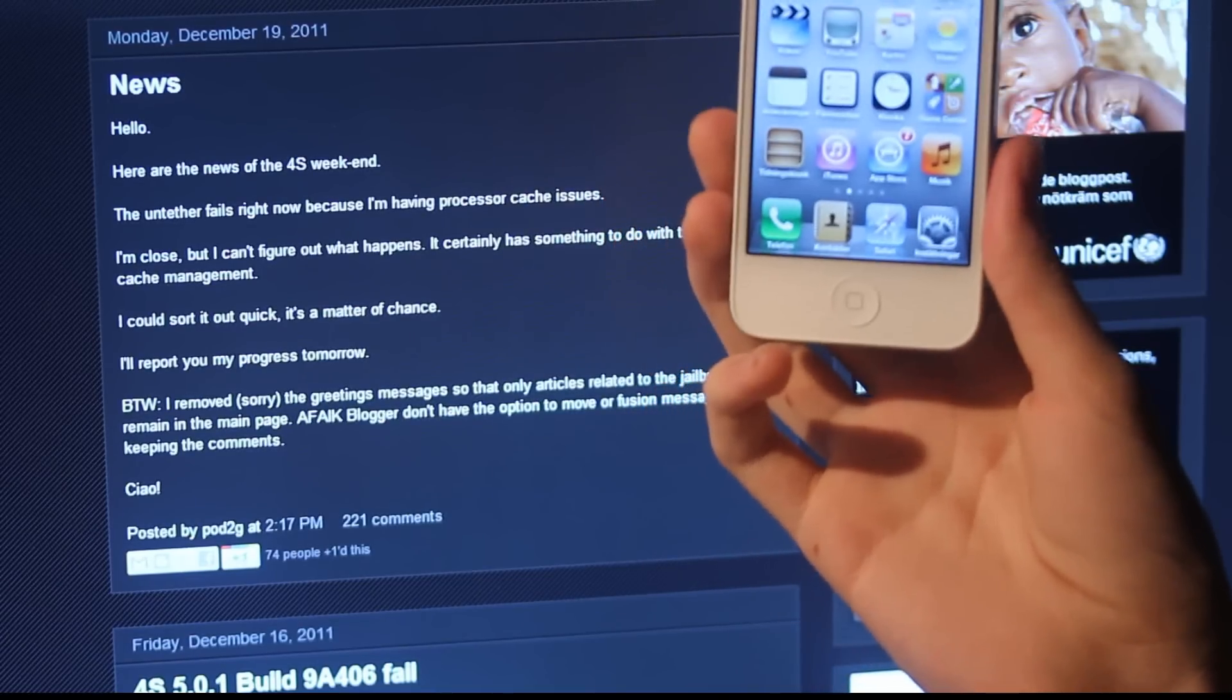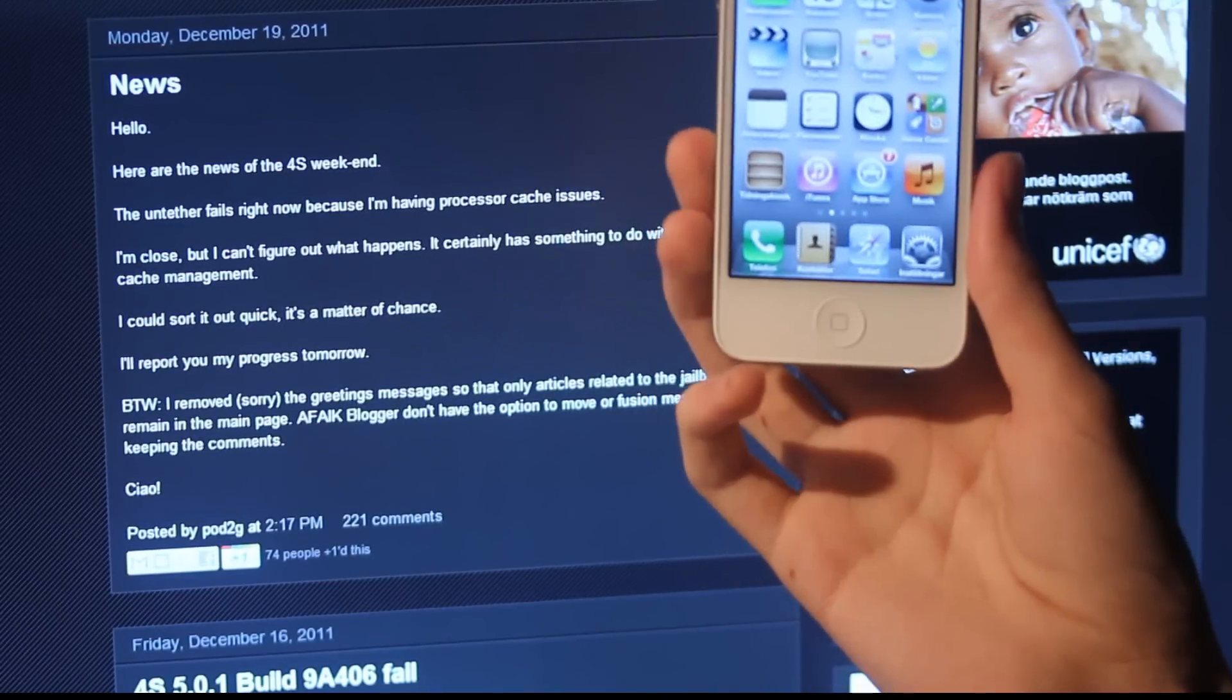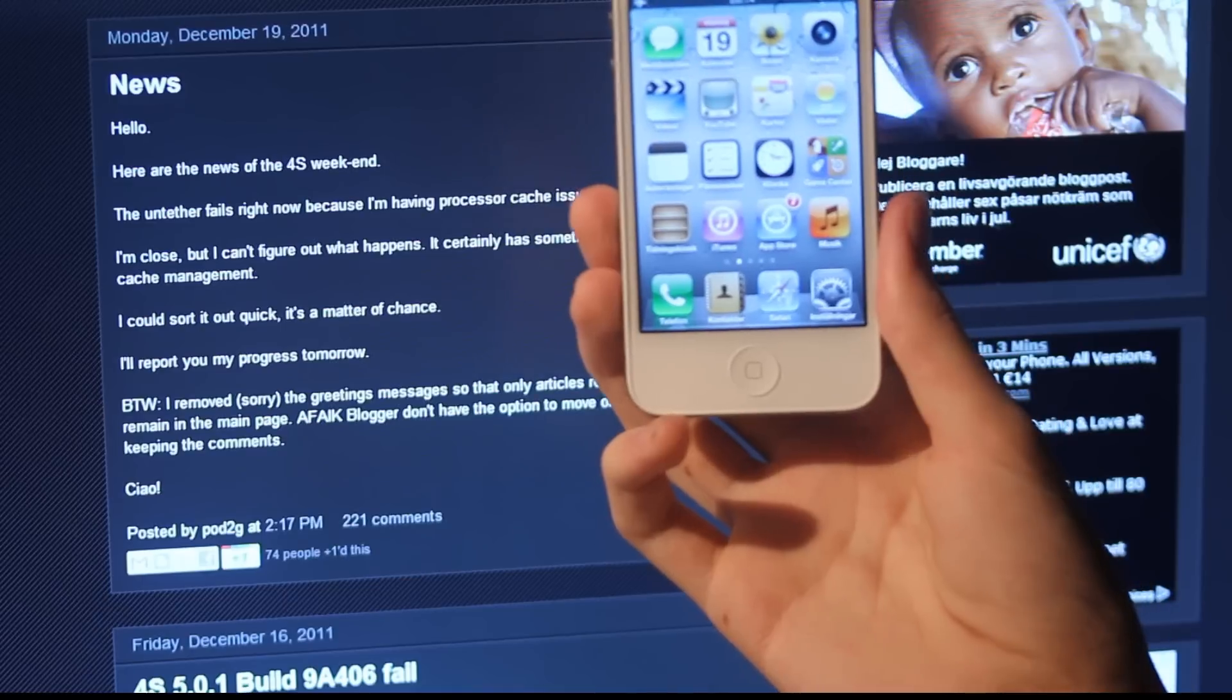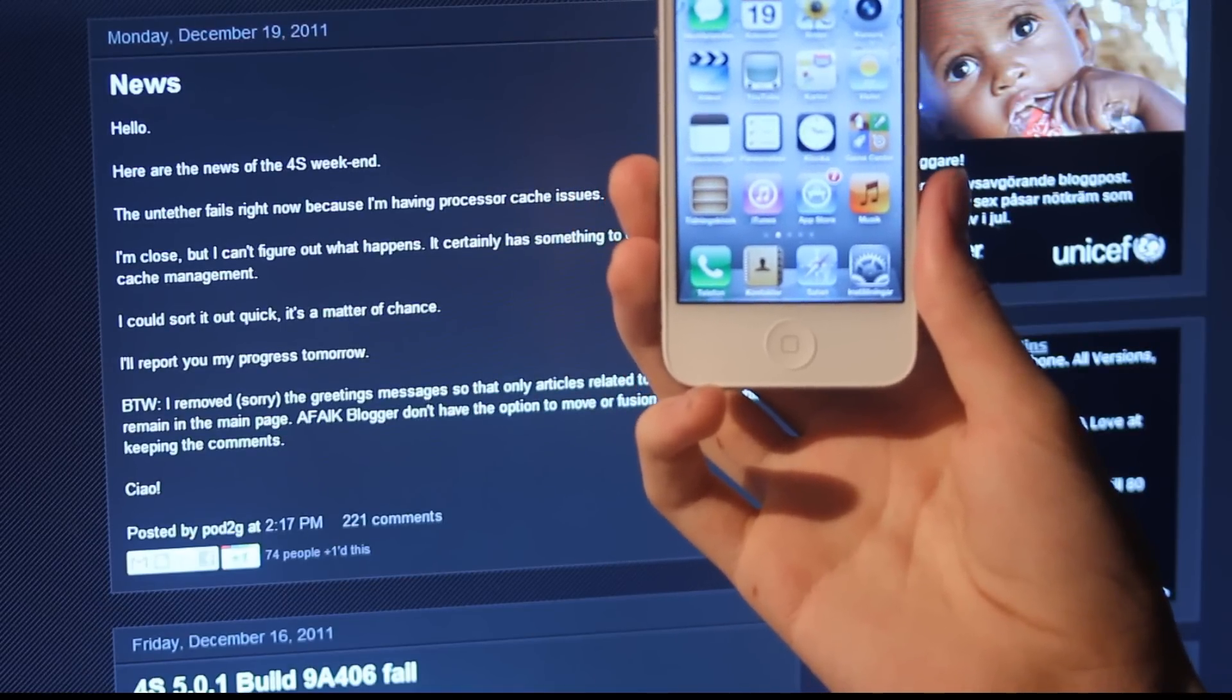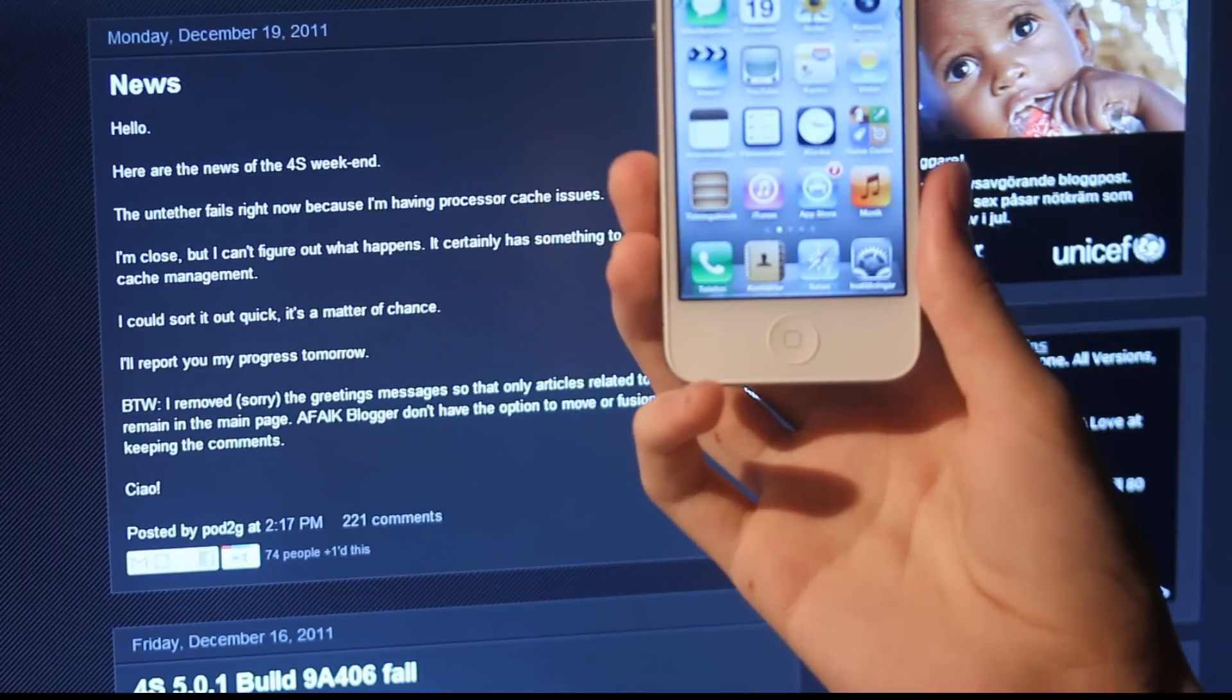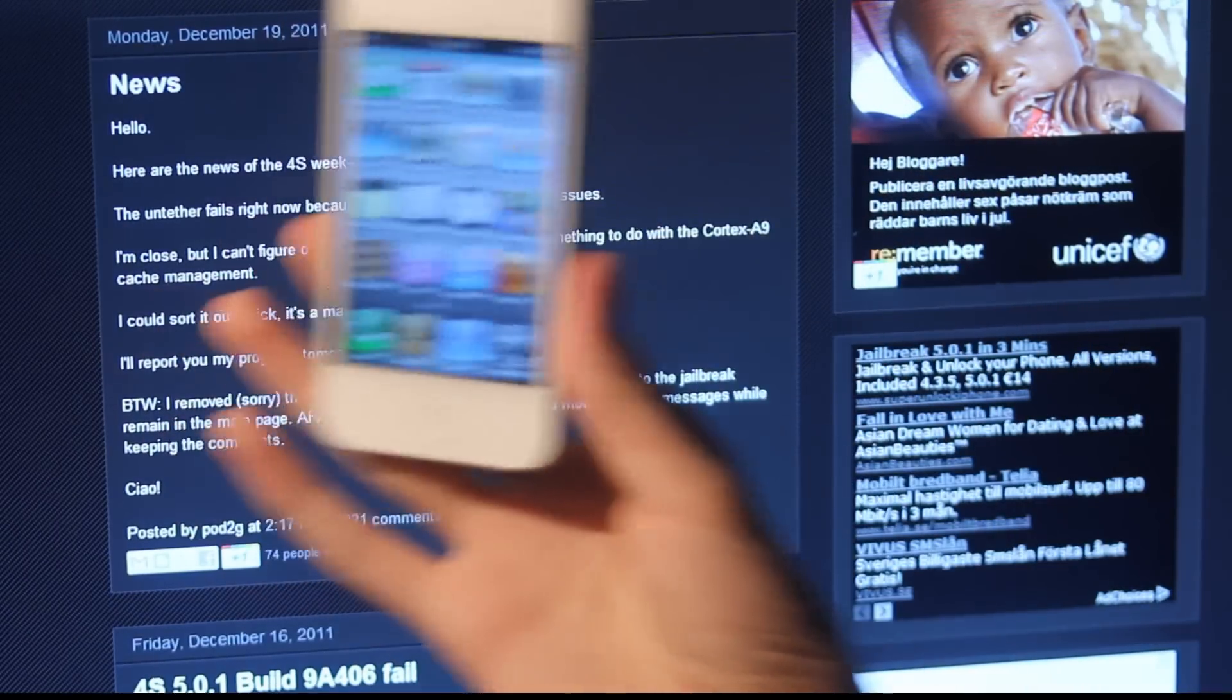Hopefully if he fixes that, that's going to be awesome because then we have a jailbreak ready to go on almost every single device on iOS 5.0.1. Now be sure also to not update to iOS 5.1 if Apple releases it soon because they may patch this exploit. As you can see here, I'm very very close.